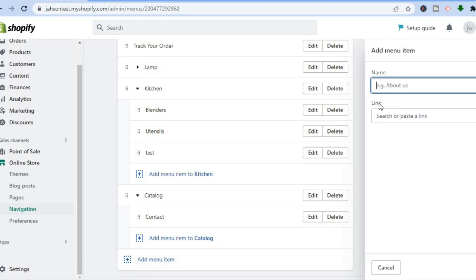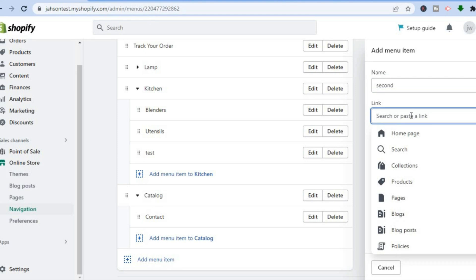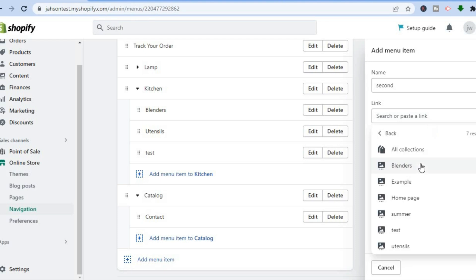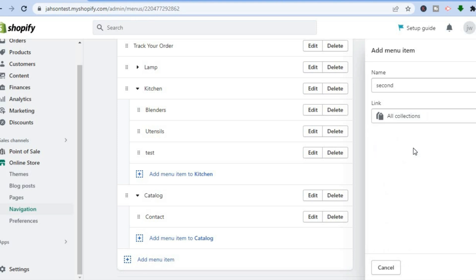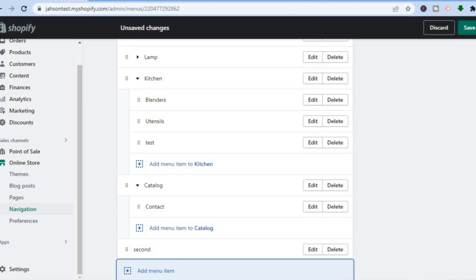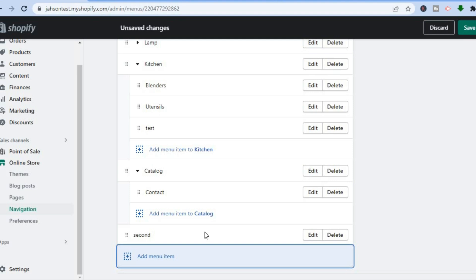After tapping on Add Menu Item, enter the name — for example, I'll type in 'second'. Then tap on Link. After tapping Link, search for the page you'd like to add. For example, I'll tap on Collections, then select All Collections. After that, tap Add in the bottom right hand corner. I've now created a new menu item.